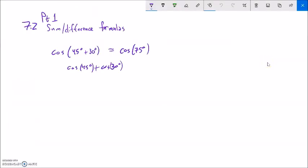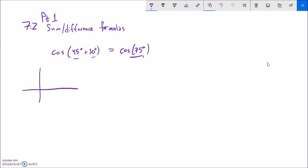So how can we deal with it? How could we get an exact value from this, knowing the exact values of 45 and 30 degrees? We're going to come up with a formula. The first thing I'm going to do is just try to solve it out. So if I had 45 degrees and then I add 30 degrees to it, I would have these two pieces.